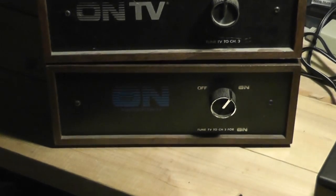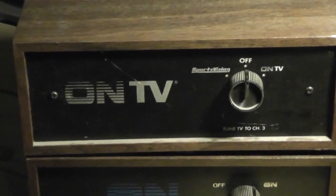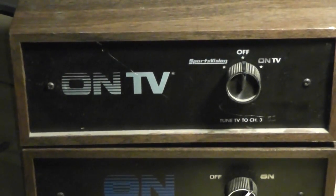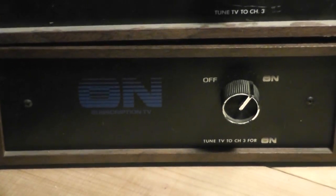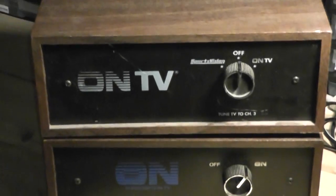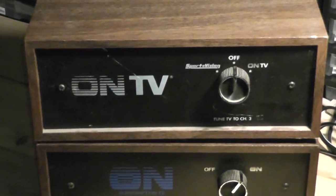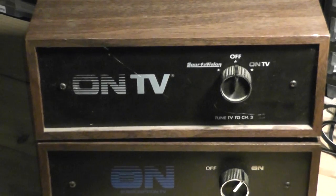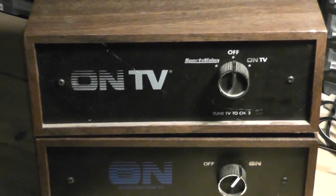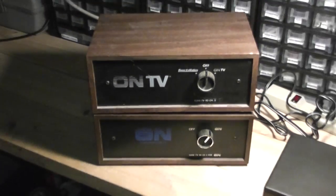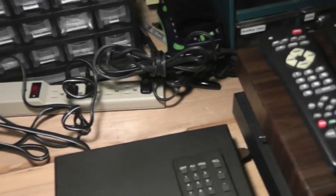After On TV was out a little while, they came out with Sports Vision. There are two boxes here that I have in my collection. One is the original On TV box. The other one is Sports Vision and On TV, if you happen to have subscriptions to both of those channels.